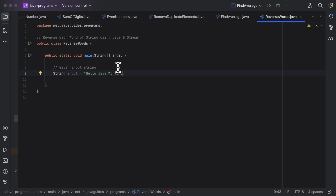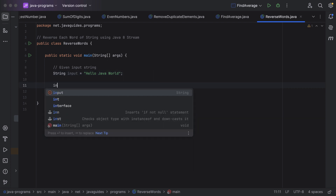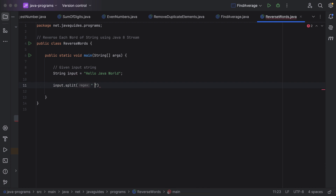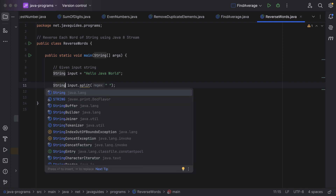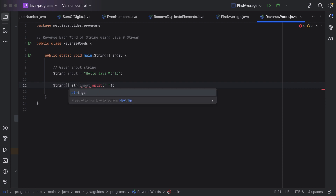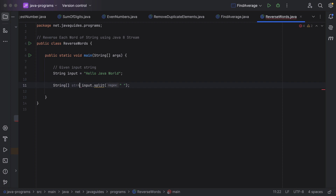First, we're going to split this string into words and store it in an array of strings, and then we'll convert that array of strings into a stream. Here, just call input and then call the split method and pass a space — we're going to split the given input string by space. This split method returns a string array, so let us give the variable name as str_array.